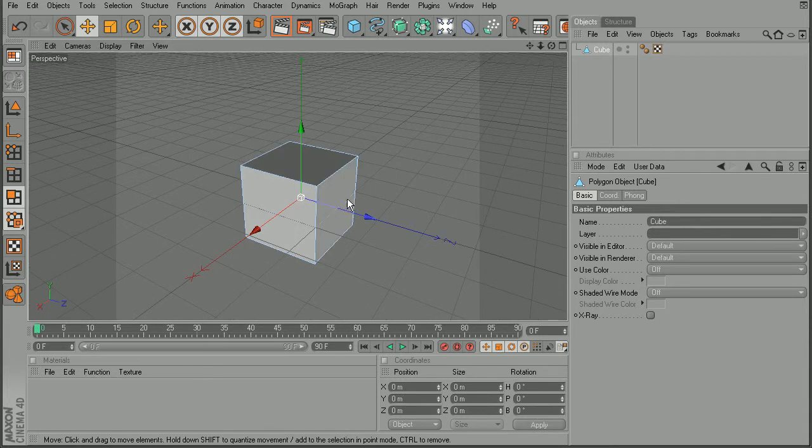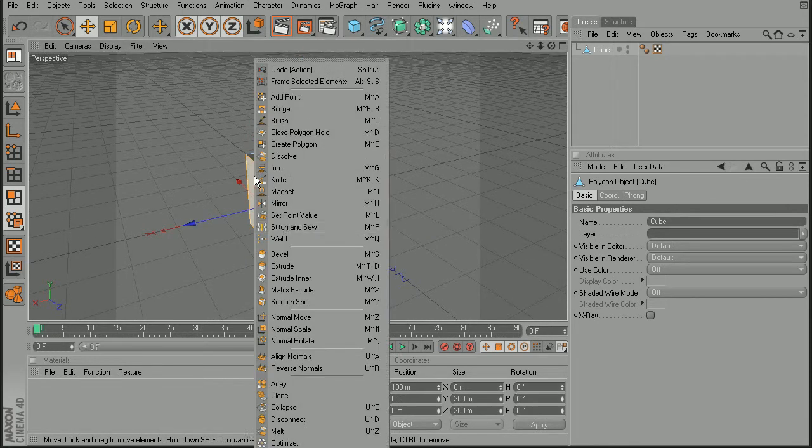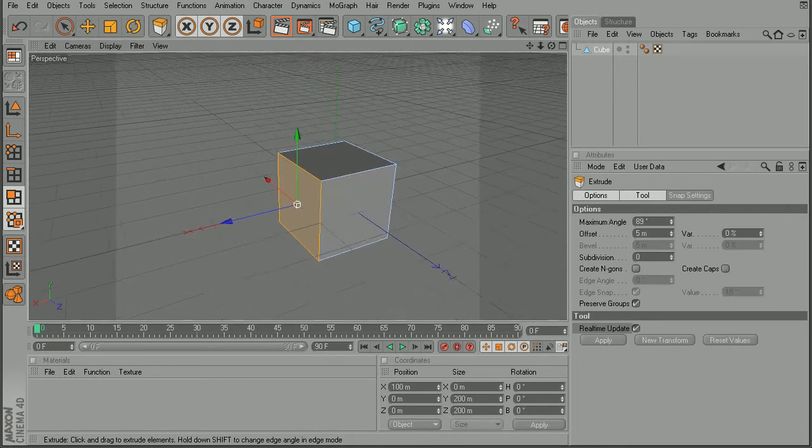Say we wanted to extrude some of these faces. I'll just select a face, right click and open up my extrude tool.